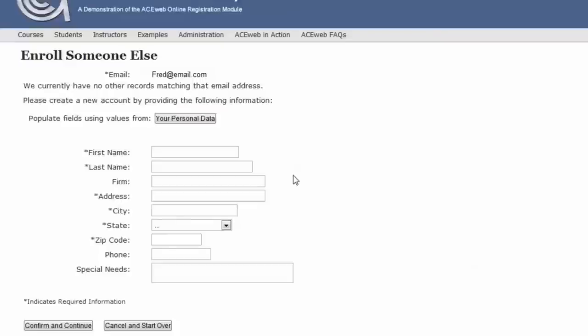their address, their city, state, and zip, maybe a phone number and special needs. The required information will always have an asterisk by it.